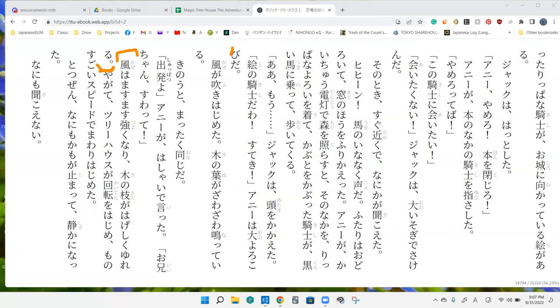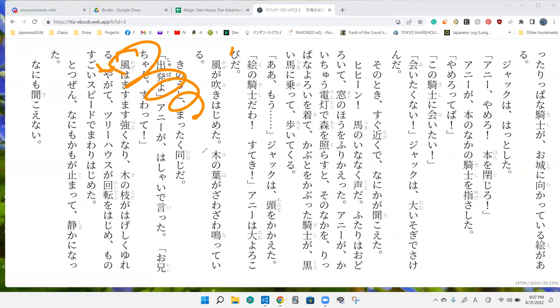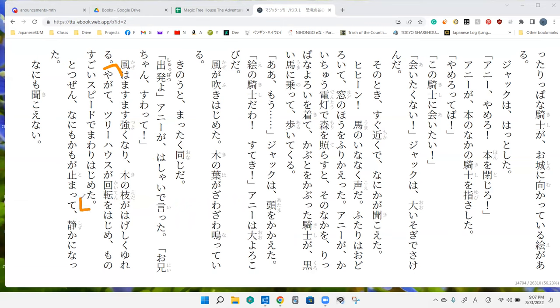And sorry, kaze ga masemasu chiyoku nari, ki noe ga hageshiku yuderu. So the wind gets stronger and stronger and the tree branches shake extremely aggressively. And feverish, onegaishimasu.